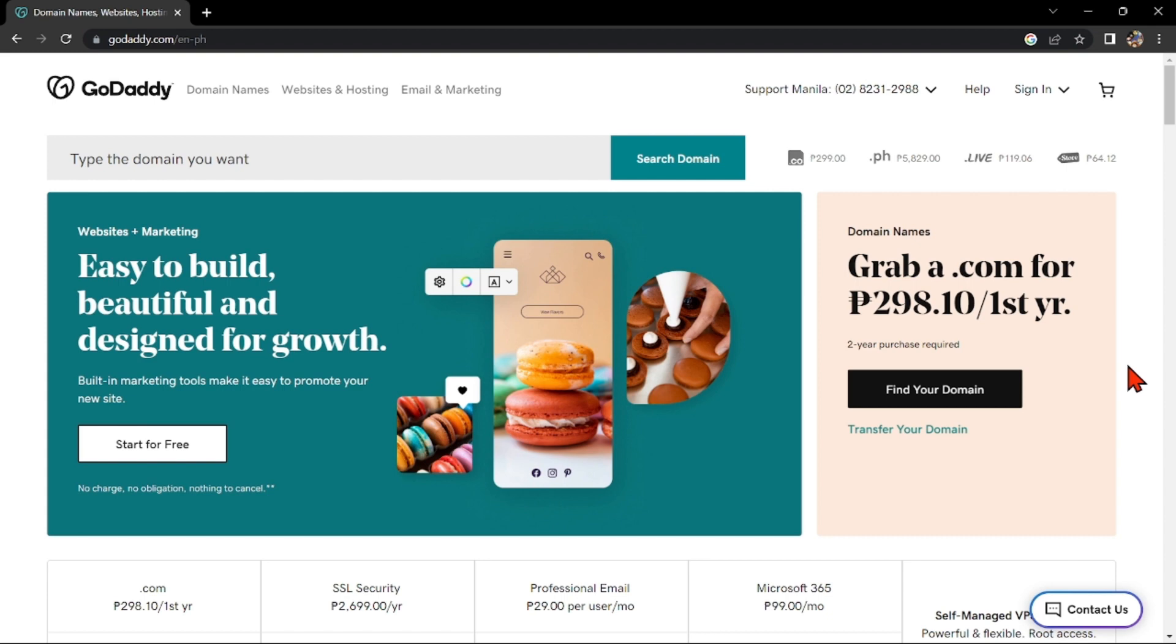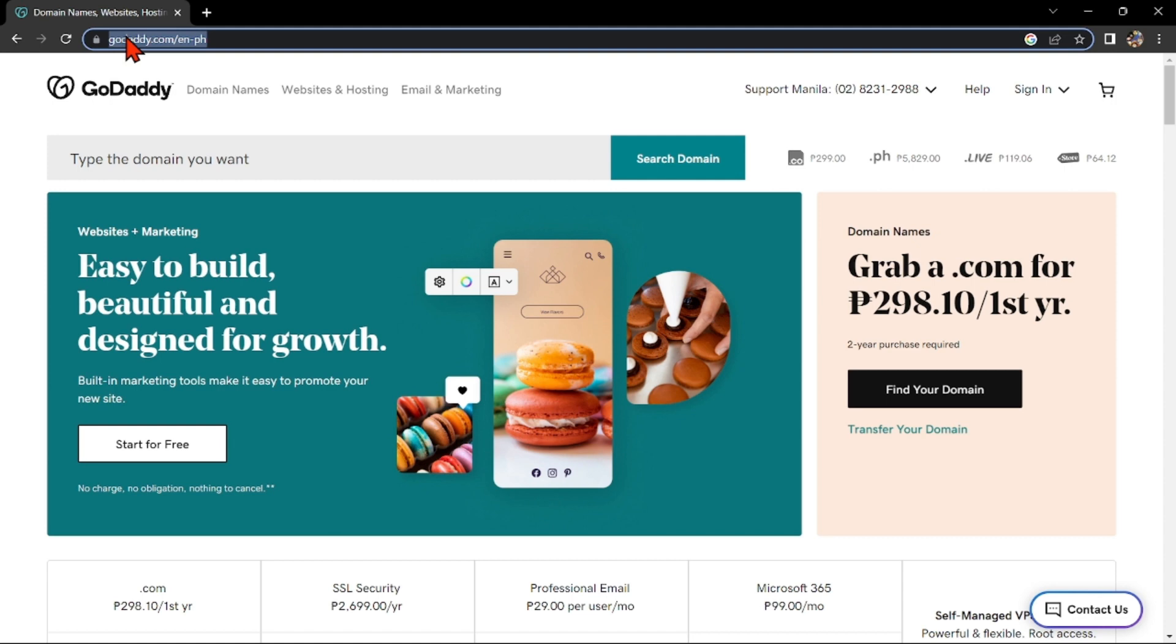First, open any browser that you want. In this video, I will be using Google Chrome. In here, go to GoDaddy website at www.godaddy.com.